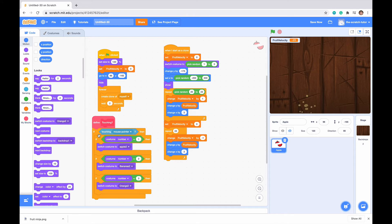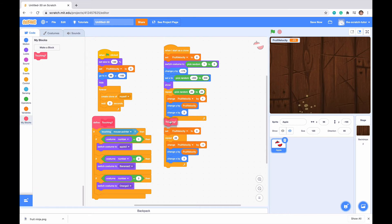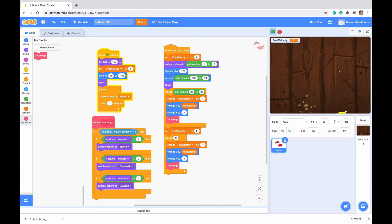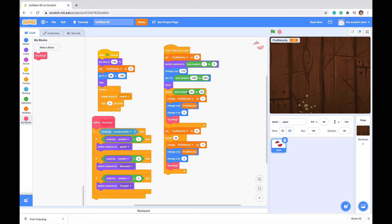So now that we've defined our Touching block, we can just go to our My Block section, and just drag in the block that we made in each of these repeat statements. That took me a while to get it out. So we can see that if I actually hover over it, we can see that it changes its costume to be sliced. There we go. Oh, and I slice that one. Boom. So it picks a random costume, and we are able to slice it.